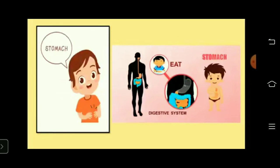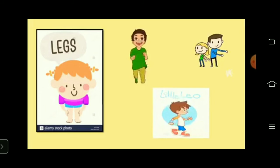Stomach — all the food which we eat goes into the stomach. Legs — we can do different things with our legs like walking, running, jumping, etc.